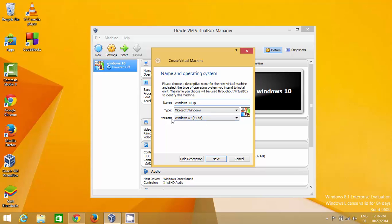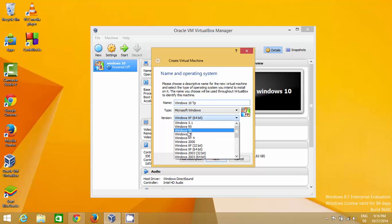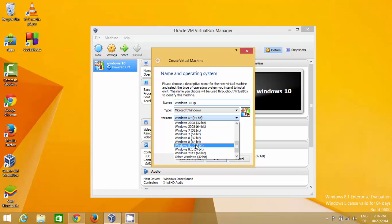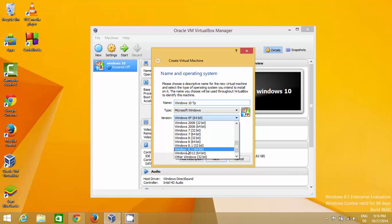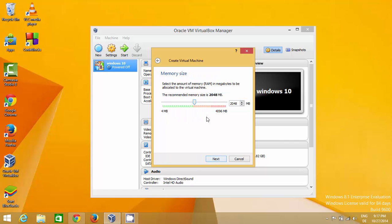For the version, since the latest available option is Windows 8.1, select Windows 8.1 64-bit because we downloaded the 64-bit ISO file. Click Next. Here you can see how much memory to assign — by default it's 2048 MB.